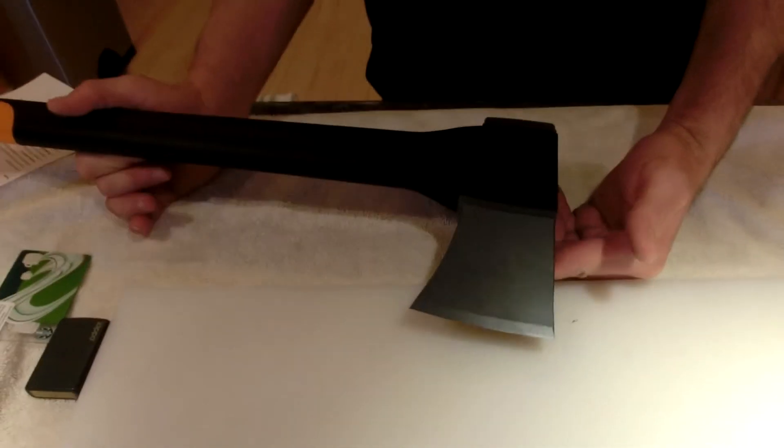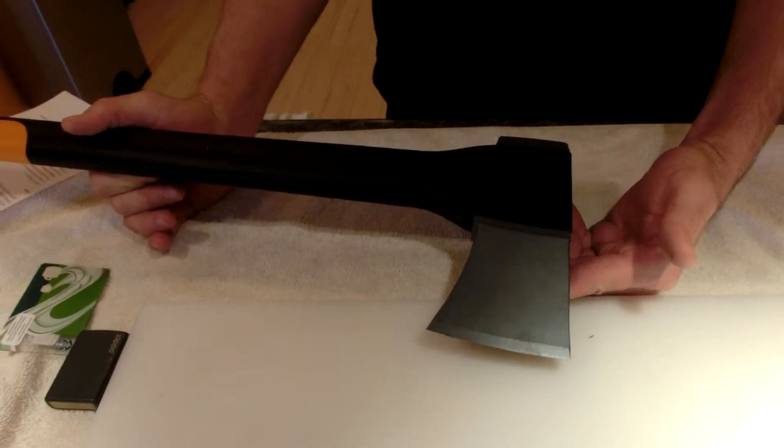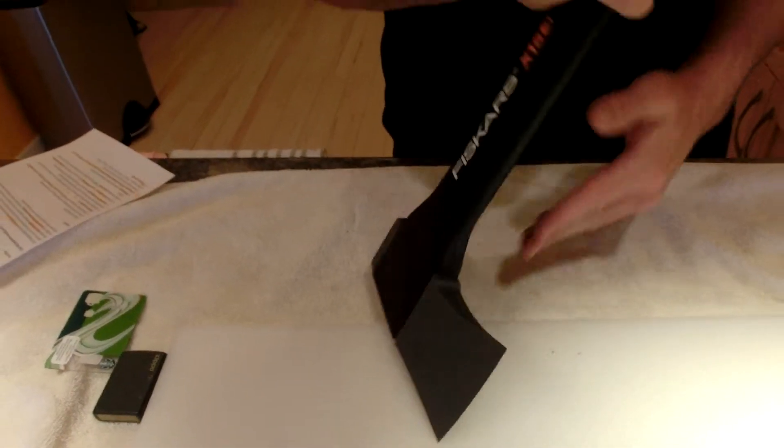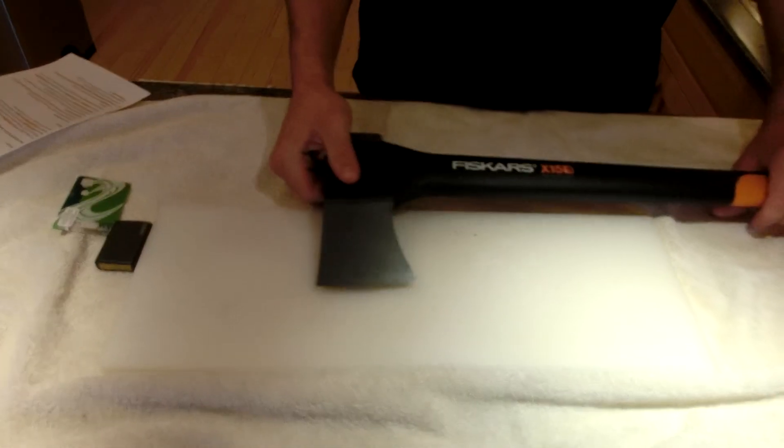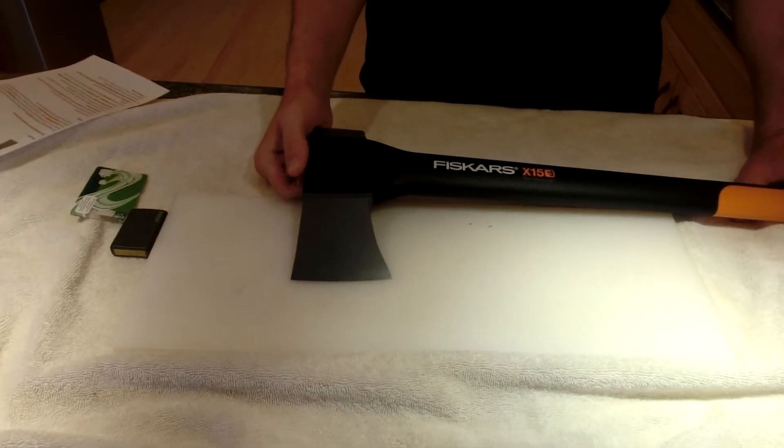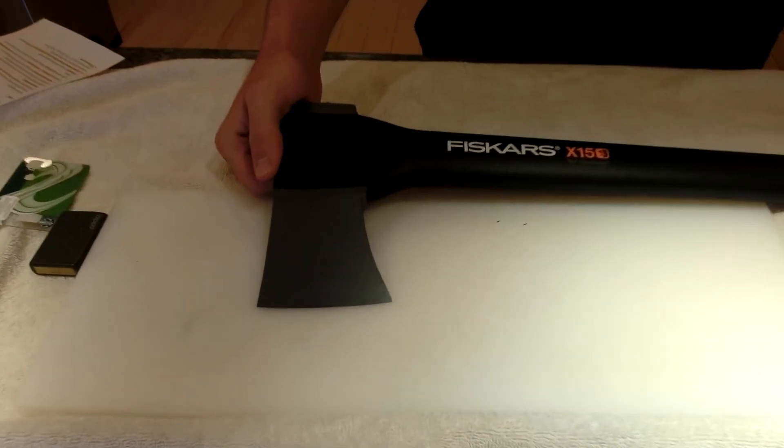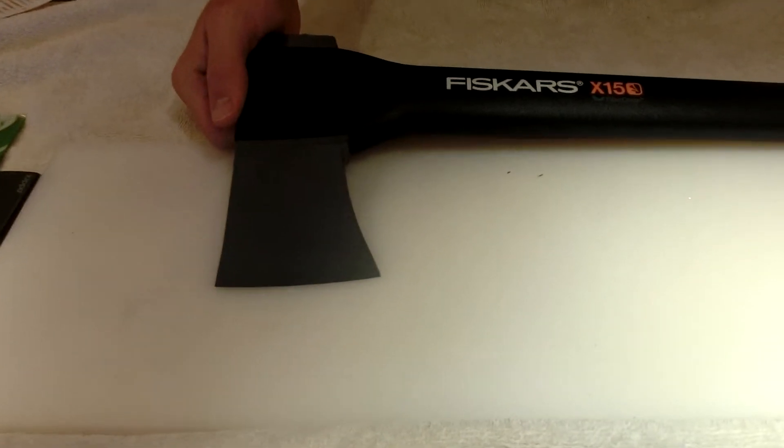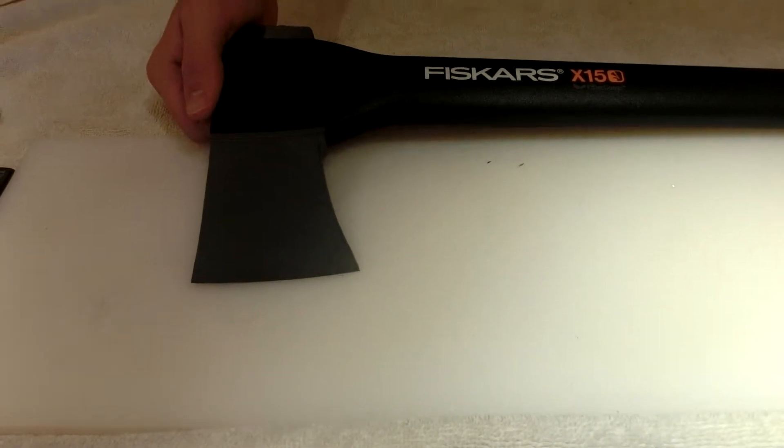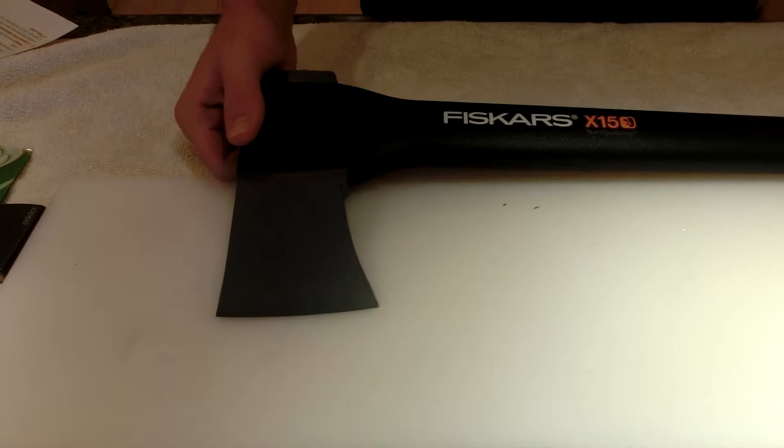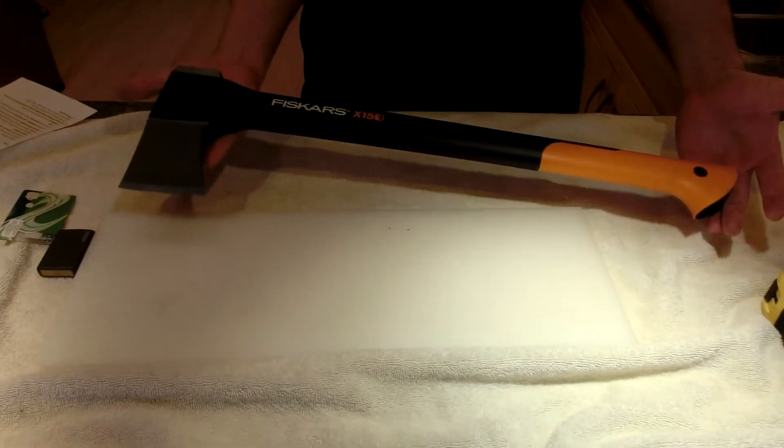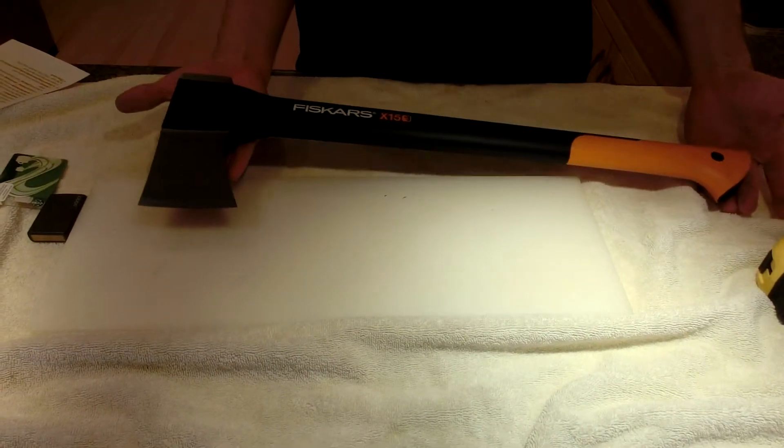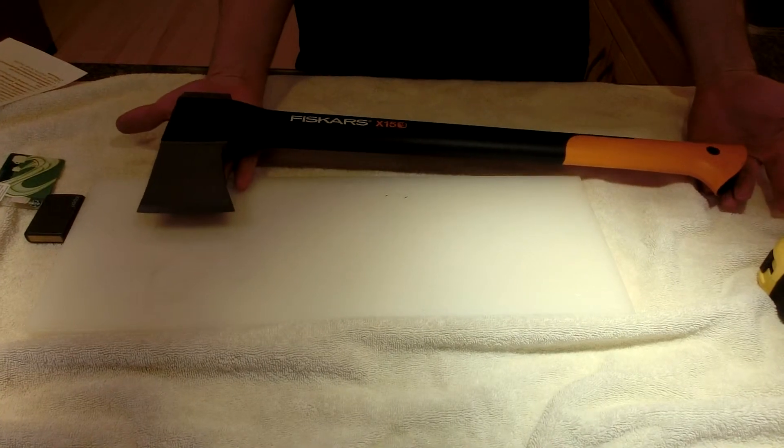In fact, that's one of the selling points that Fiskars has, is that they say this thing will drive in three times better than other axes. And they have a power to weight ratio they talk about that is equivalent to using an aluminum baseball bat versus a wooden baseball bat.